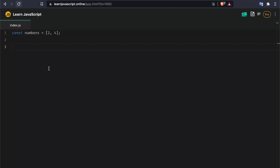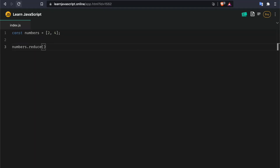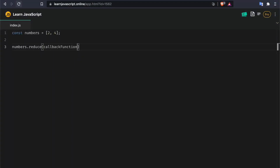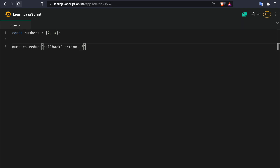Let's say we've got an array of numbers two and four and we'd like to calculate their sum. We can use reduce here — we call numbers.reduce, and reduce is a function that you can call on arrays. It takes two arguments: a callback function, which will run for every single item of the array, and an initial value. For now let's always give it a value of zero.